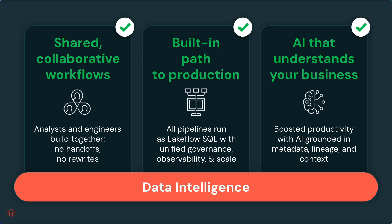Sharing and collaboration is drastically simplified. There are no handoffs and no rewrites. Everyone can use Lakeflow. And there's a built-in path to production. All visual pipelines run as ordinary Lakeflow SQL. Designer is completely integrated with all the features that Bilal just showed you.